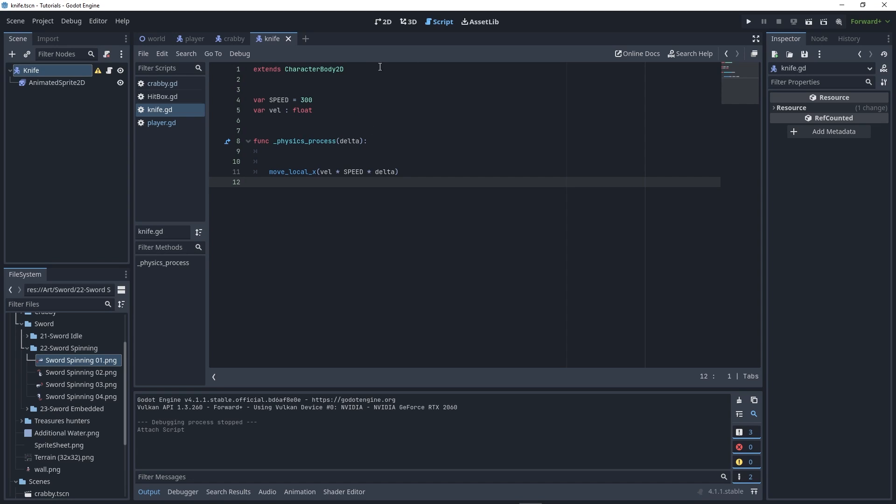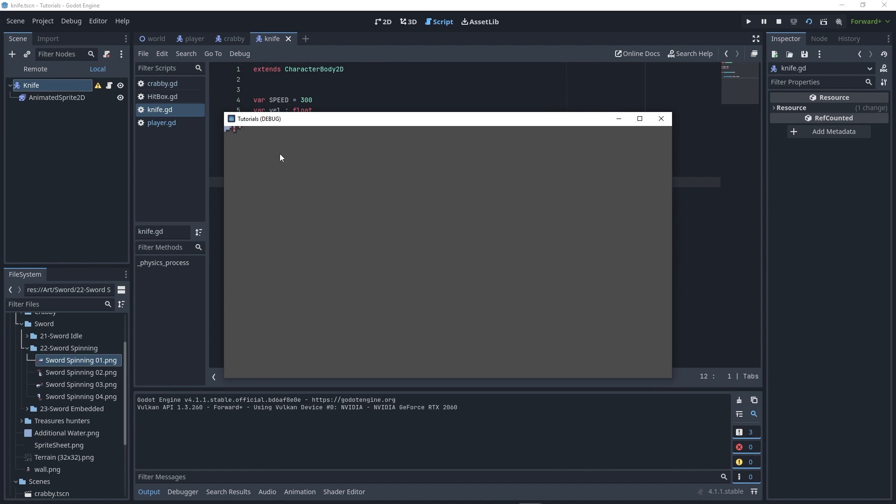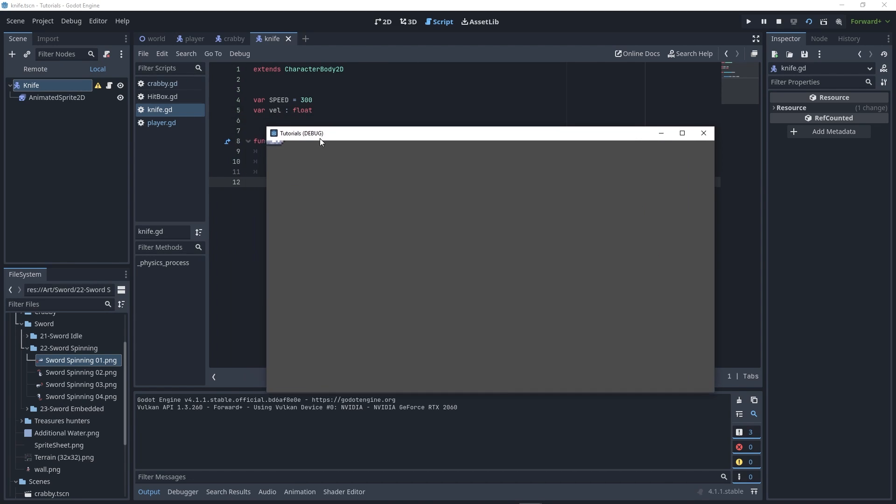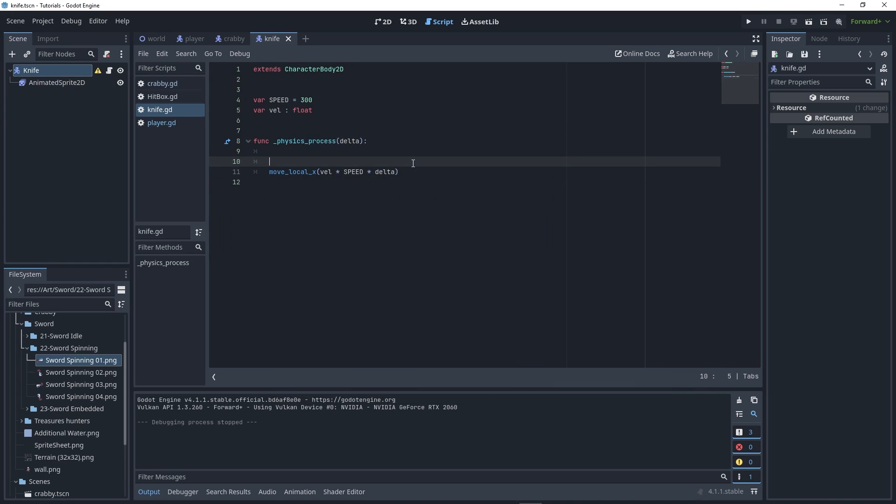This is all we need. But even if you try to run this, it's gonna be still because we need to declare the val variable. That's basically all we need to do for the knife, so now let's make our player able to throw it.